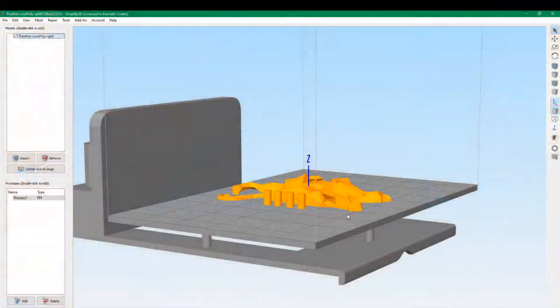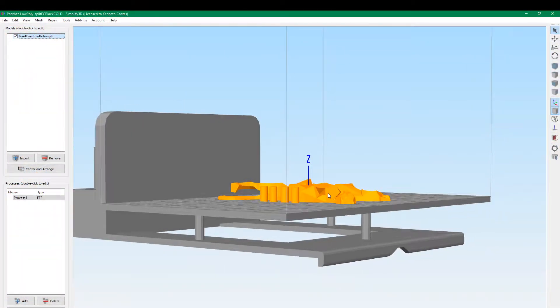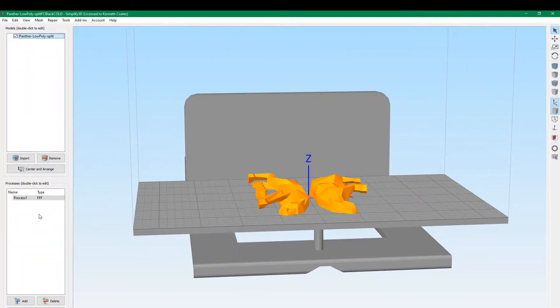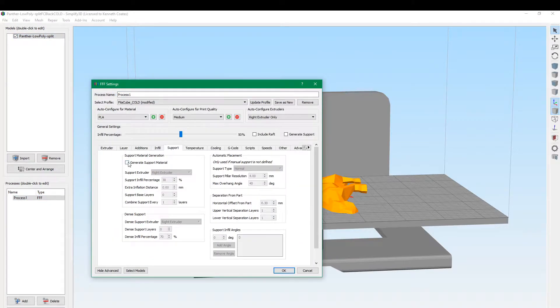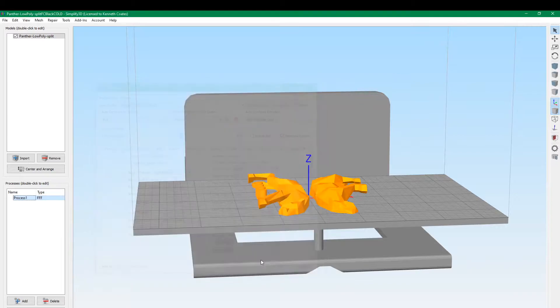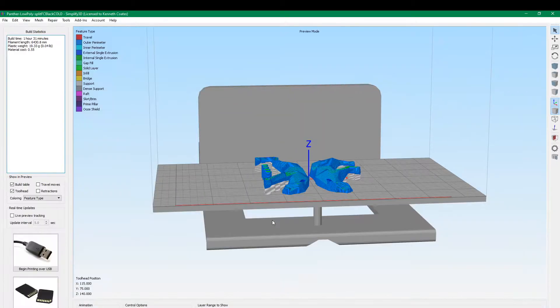Seems obvious now, but these legs are not supported. So we need to add support material. We'll turn that on, just use the default values. And now when we go to prepare to print, you'll see all these gray squigglies here.